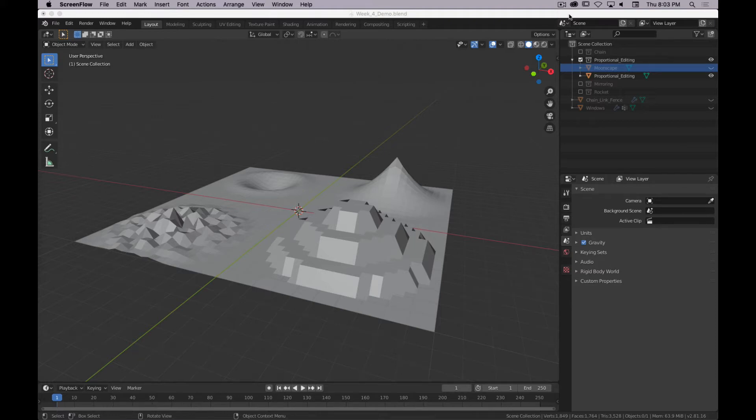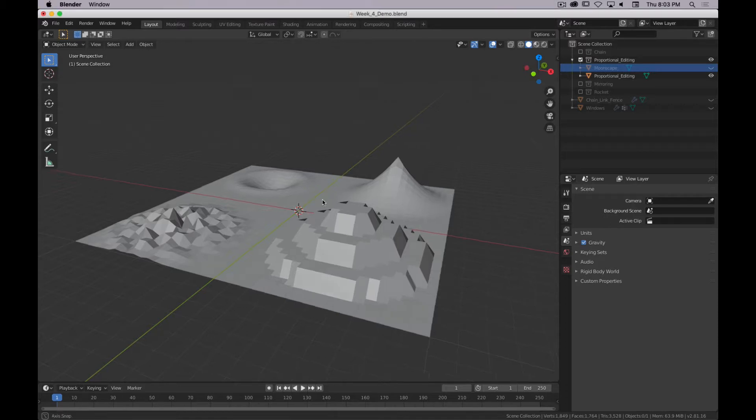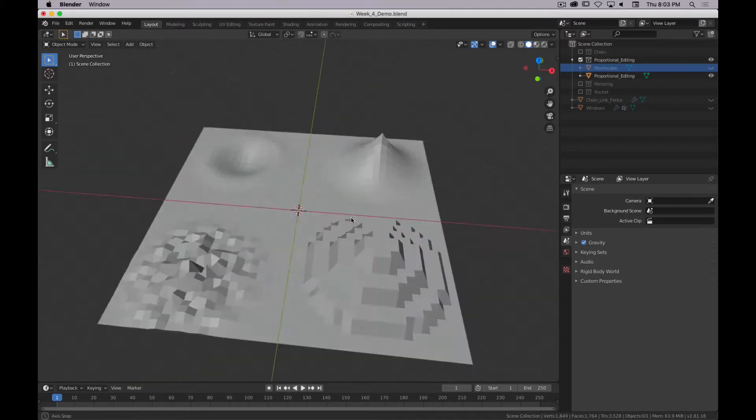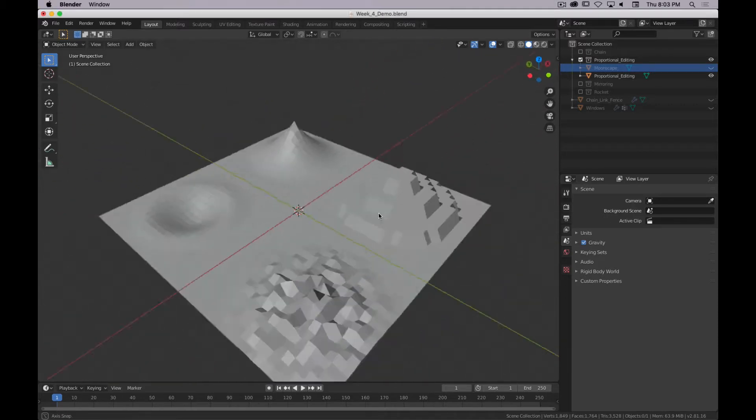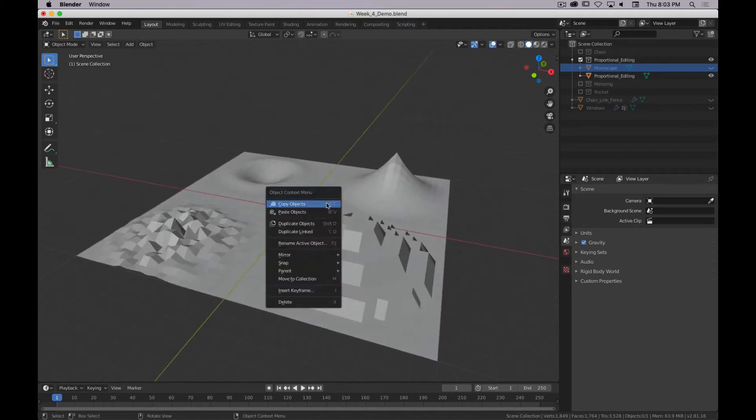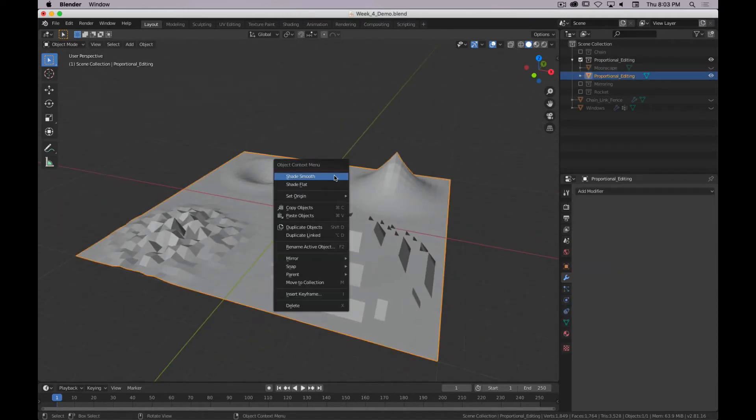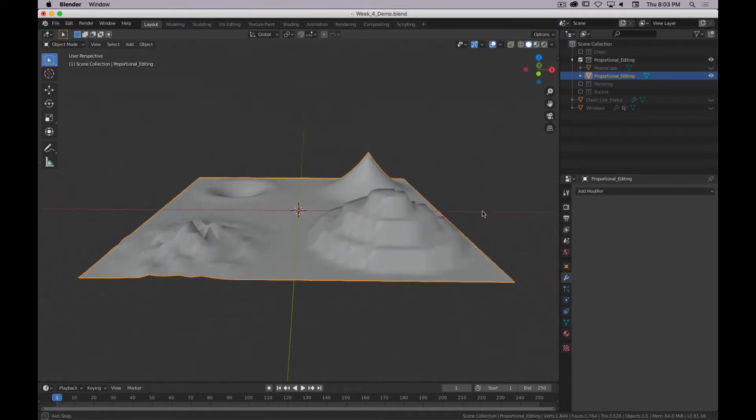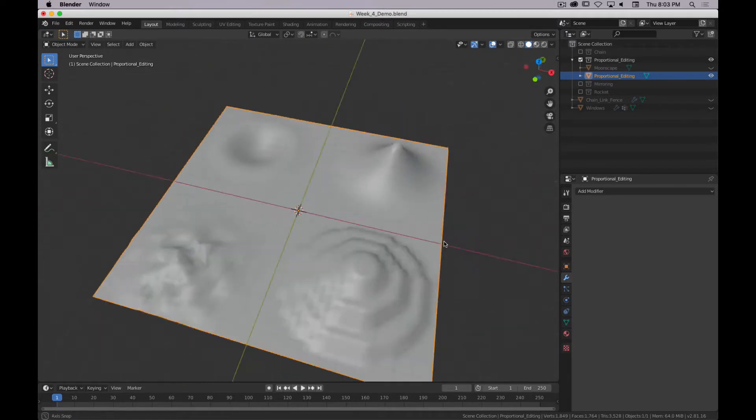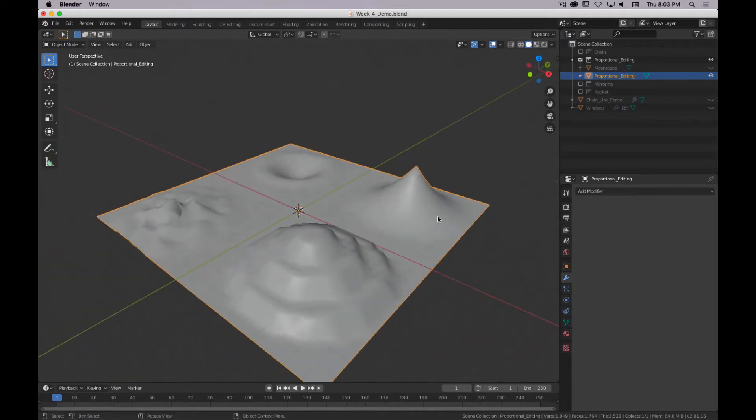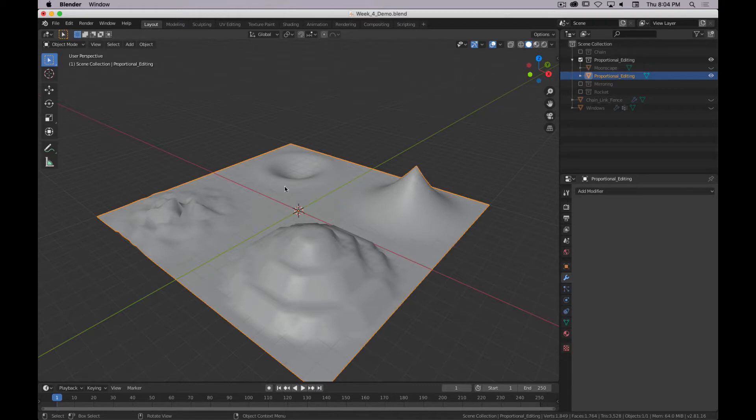Alright, next on the list of tools we're going to examine today is proportional editing. Proportional editing is a way that you can get all sorts of effects, as you can see here. It actually might even be clearer if I do this. It's something that I use a fair amount to help design or achieve specific shapes that would be tedious to do in other ways.